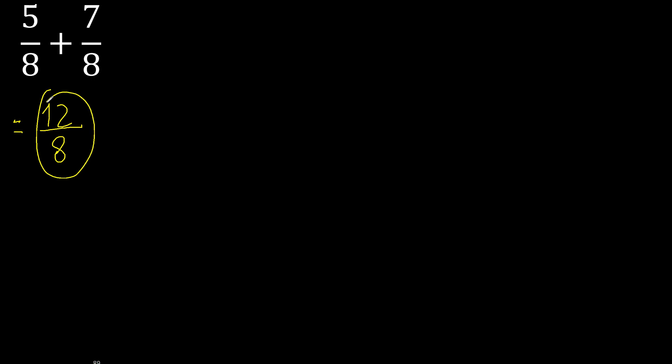Can be simplified because can be divided by the same number, divided by 2. 12 divided by 2, 6. 8 divided by 2, 4.